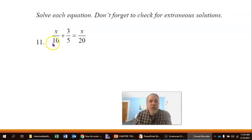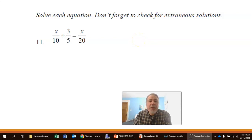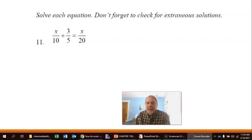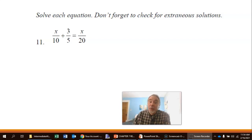Here we have the equation x over 10 plus 3 over 5 equals x over 20. The first thing I'm going to do is look at those denominators and think about what I could multiply by that would allow me to cancel out all those denominators. I need something divisible by 10, by 5, and by 20. And actually, 20 would work.